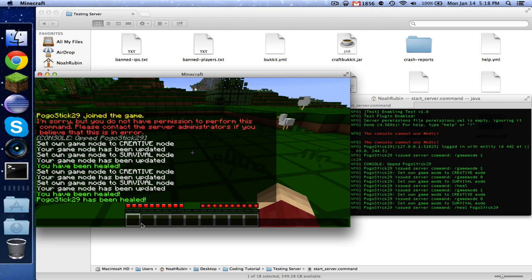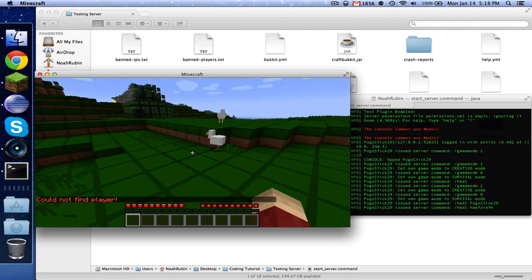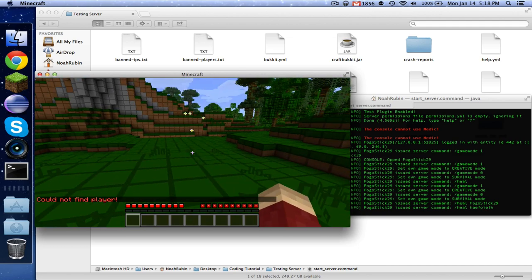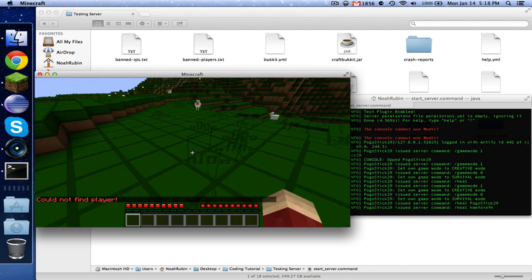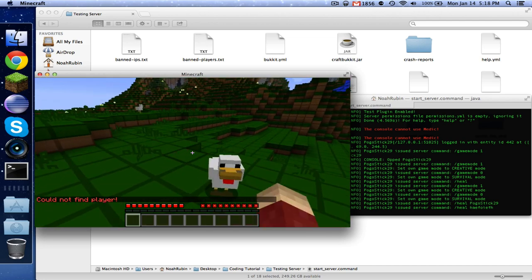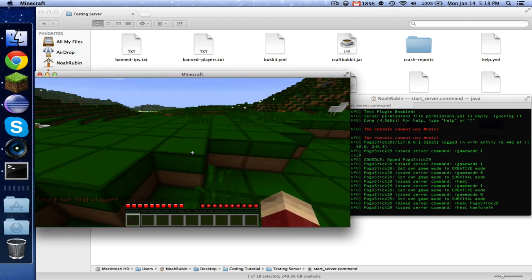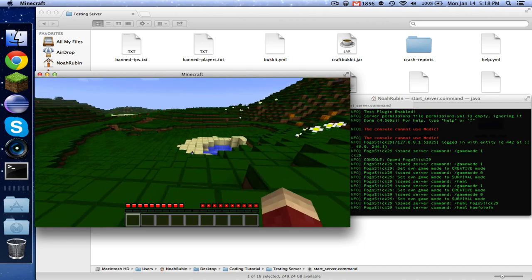Now also let's say if we do heal and a random name, it says could not find player. So there's no problems there. Now as far as feeding, we need to test that as well.